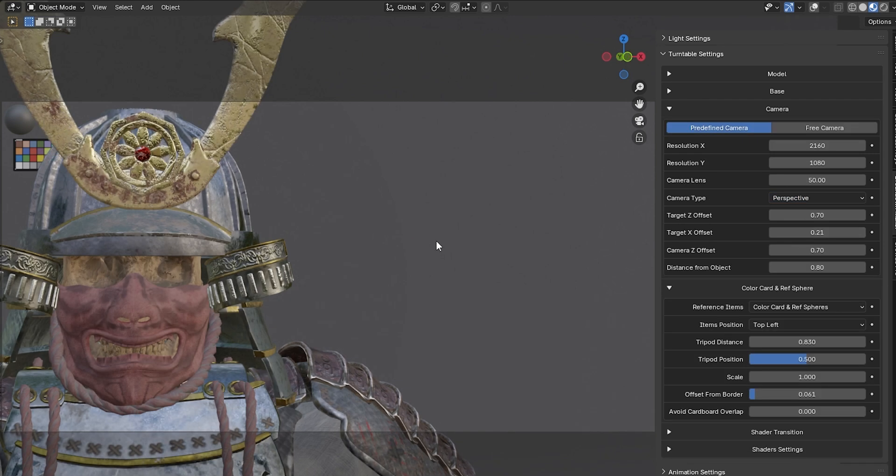In some cases, your color card might appear behind your model. If that happens, you can use this parameter to fix it.